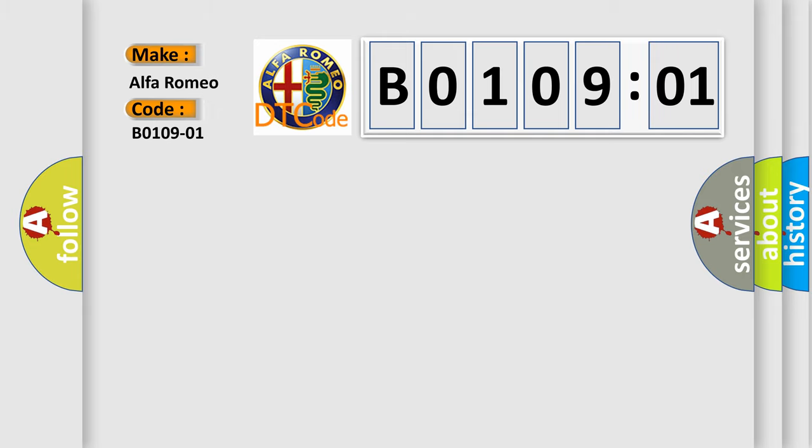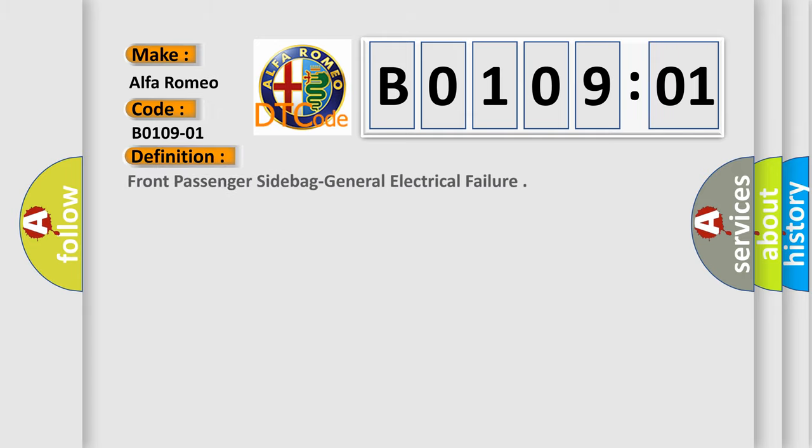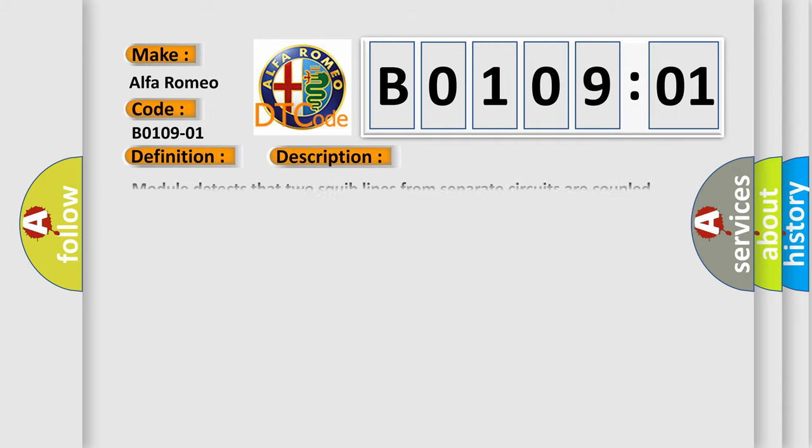Car manufacturer: Alfa Romeo. The basic definition is front passenger sidebag general electrical failure. And now this is a short description of this DTC code. Module detects that two squib lines from separate circuits are coupled together.